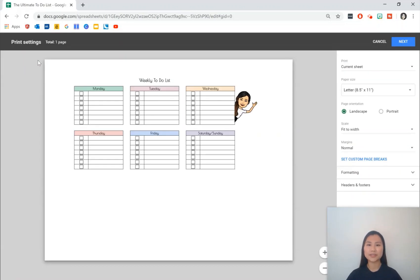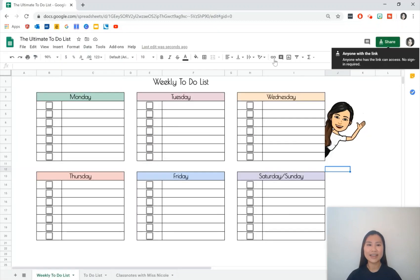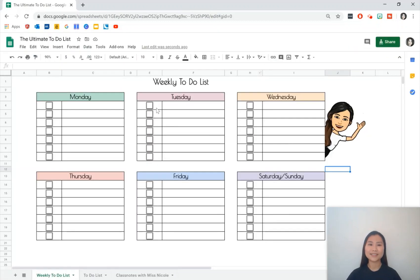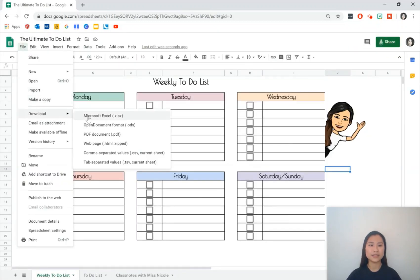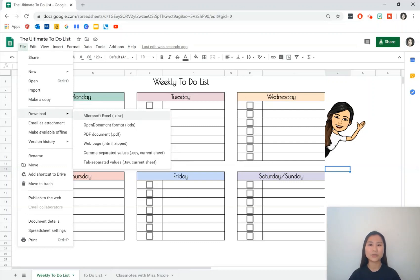The only thing I've found is that I wasn't able to download a copy of this to-do list as an Excel document. So if you do want me to do a tutorial on how you can make a to-do list using Microsoft Excel please let me know in the comment section below so we can do that next time.